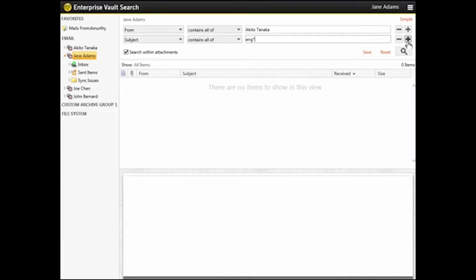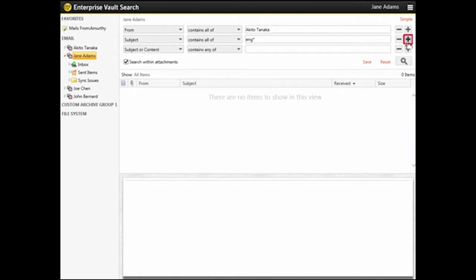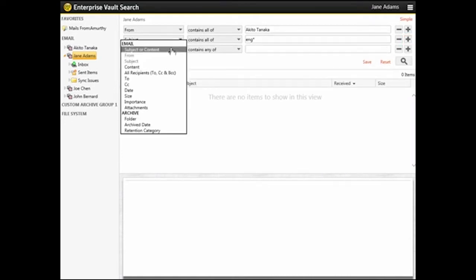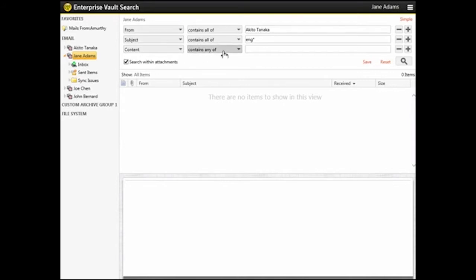Next, we specify that we want to find emails that have the phrase Sales Team in the content. You can add more search terms by clicking the Plus button. Select Content and Contains Phrase, and then type Sales Team in the text box.